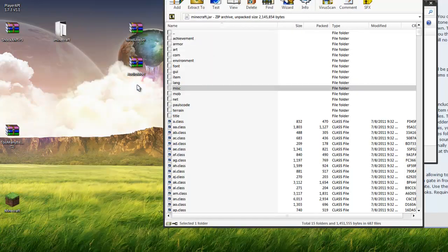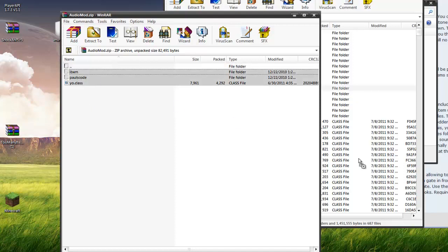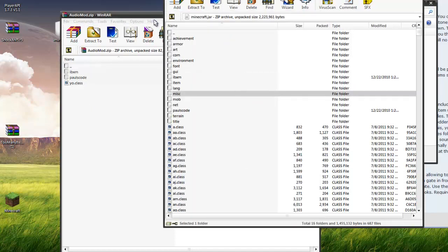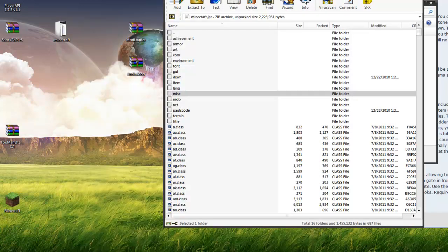Open up the audio mod, drag and drop everything in there, hit okay. And you are good to go.